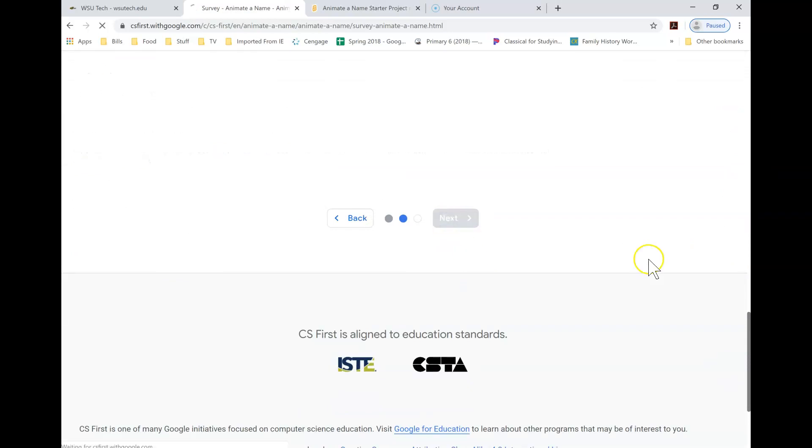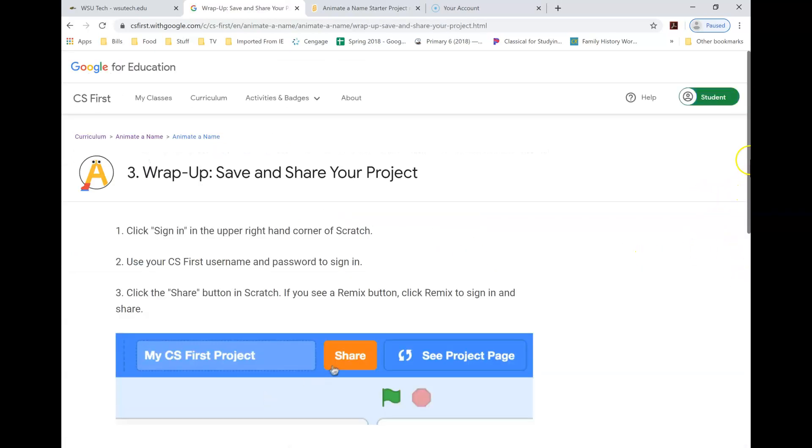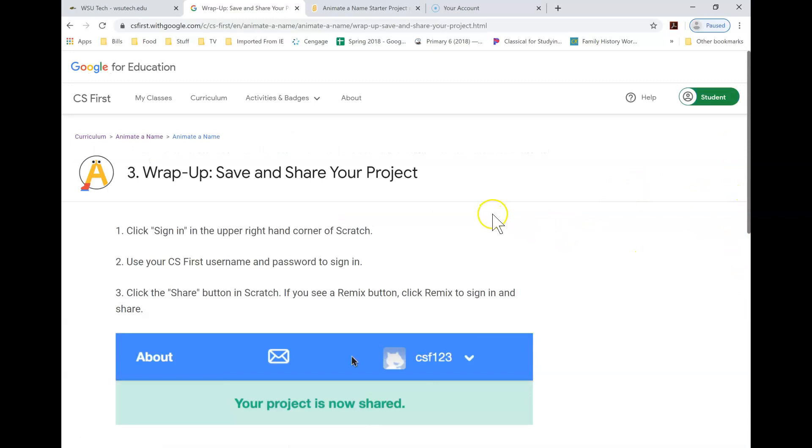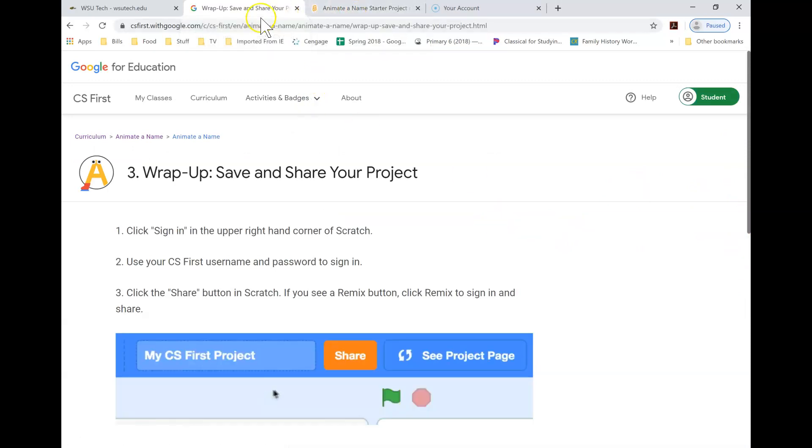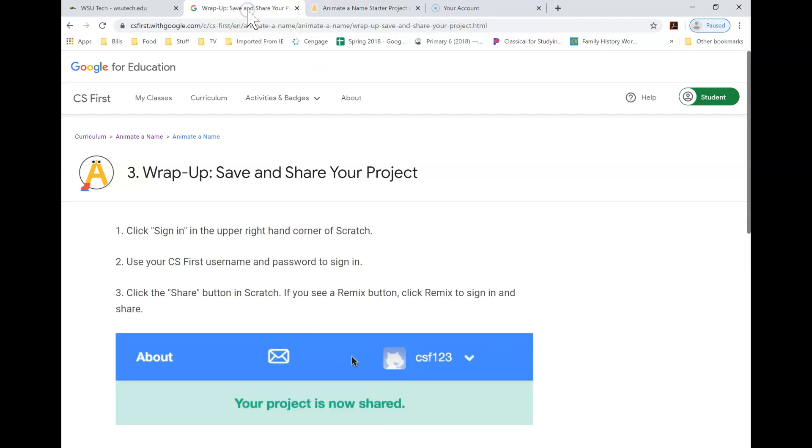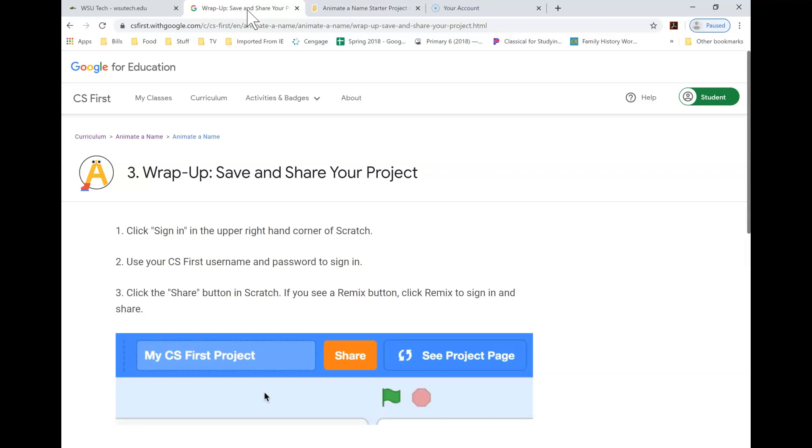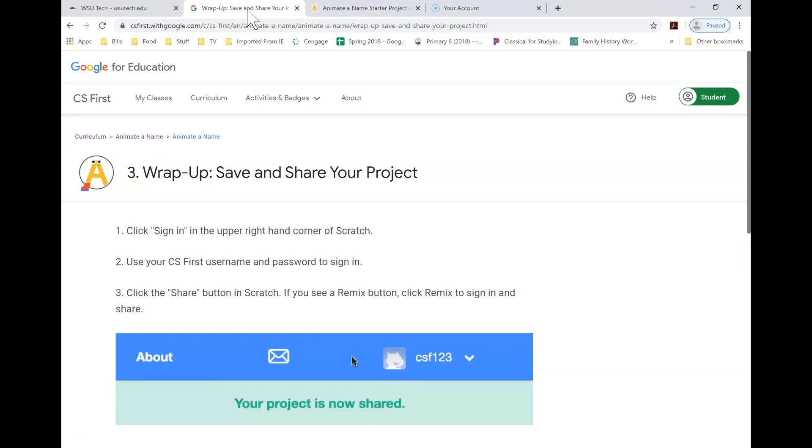Click next, and then wrap up, save and share your project. So as long as you share your project, then your instructor will be able to go back in and look at your program or look at your project and be able to grade you on it.